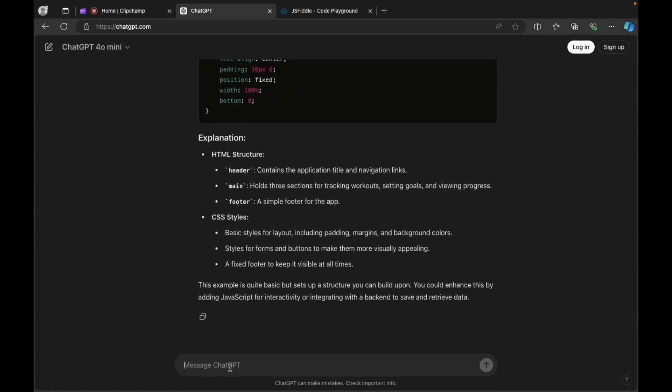So what I'll do is I'll write the following: write code, let's remove these, include JavaScript, HTML, and CSS in one file. Okay, and using local storage in JavaScript, okay, create